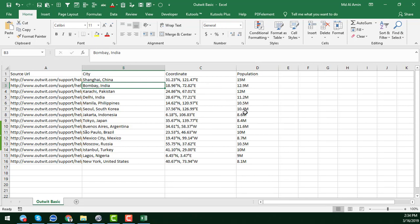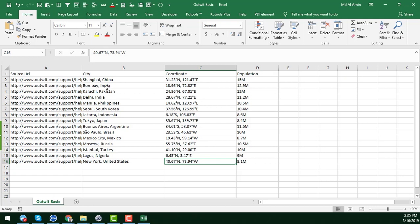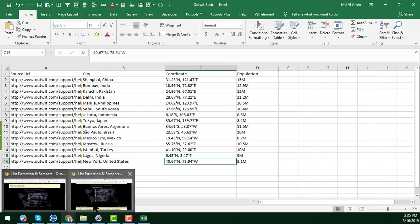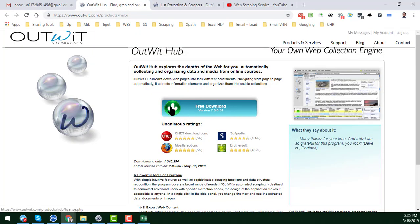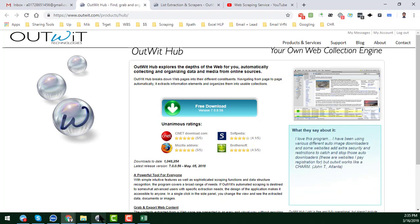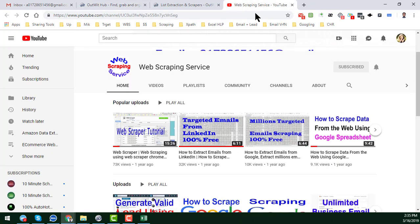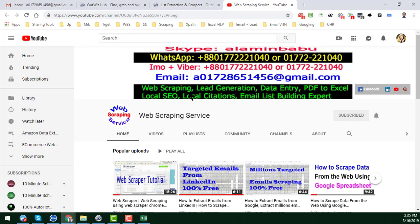We have successfully retrieved the data from that website using OutWit Hub very easily. In the next video I will show how to get data more separately and specifically — for example, getting the city in a separate column, and splitting latitude and longitude into separate columns. I hope I have successfully explained everything in detail. You can easily download OutWit Hub from their website. If you have any web scraping project, please feel free to contact me — all my contact details are in my YouTube channel.